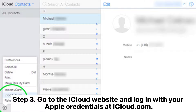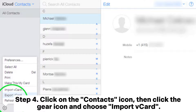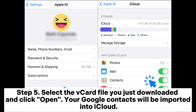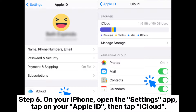Step 3: Go to the iCloud website and log in with your Apple credentials at icloud.com. Step 4: Click on the Contacts icon, then click the gear icon and choose Import vCard. Step 5: Select the vCard file you just downloaded and click Open. Your Google contacts will be imported into iCloud.